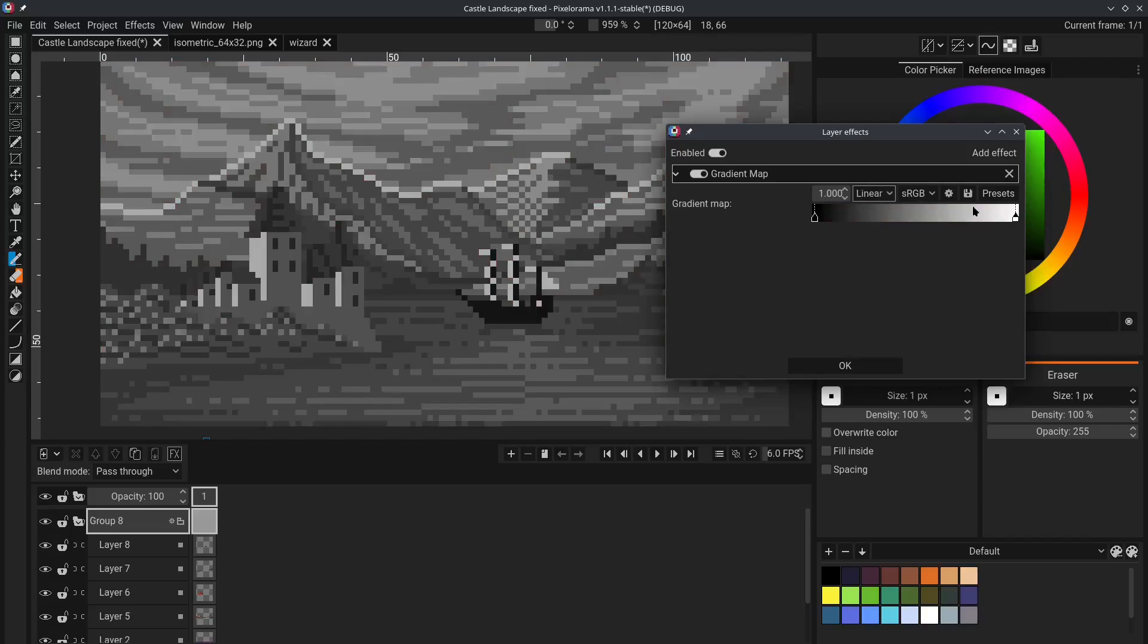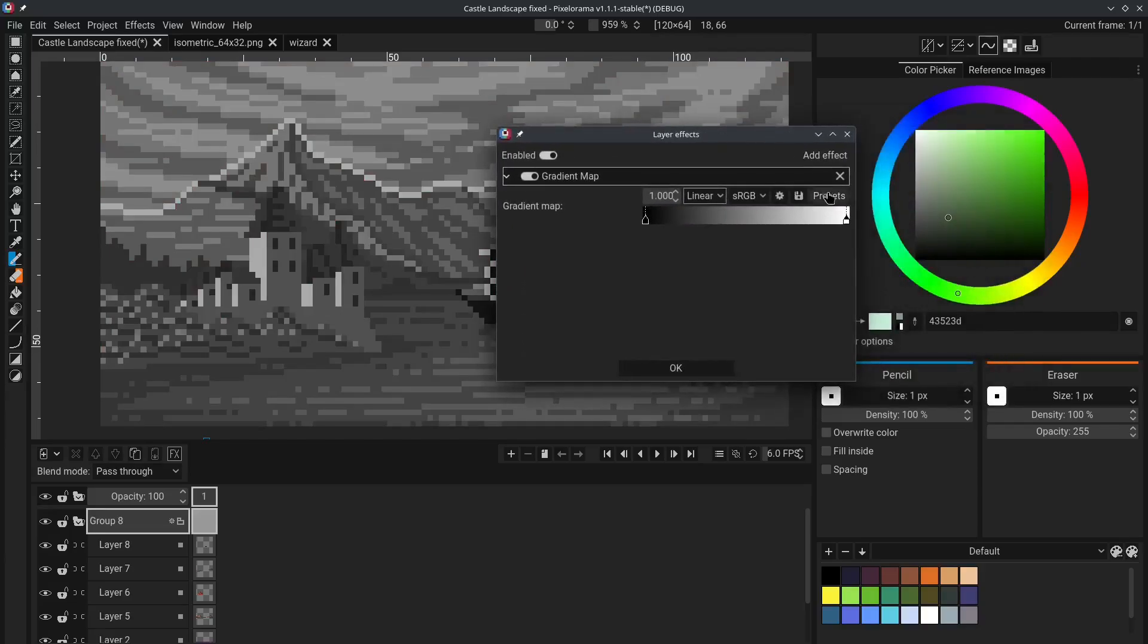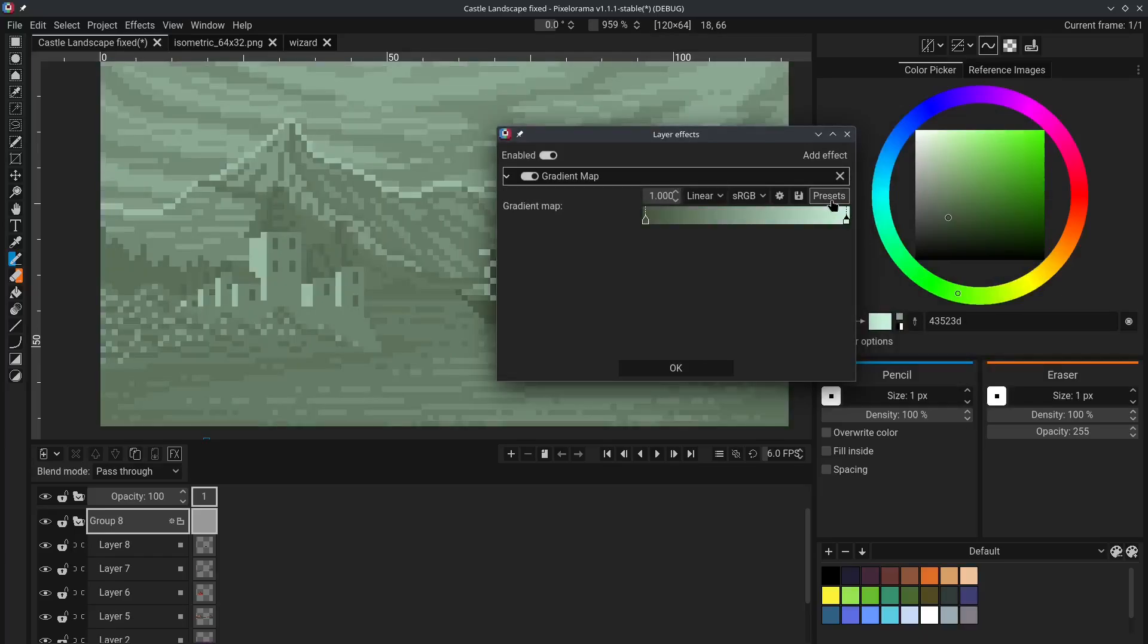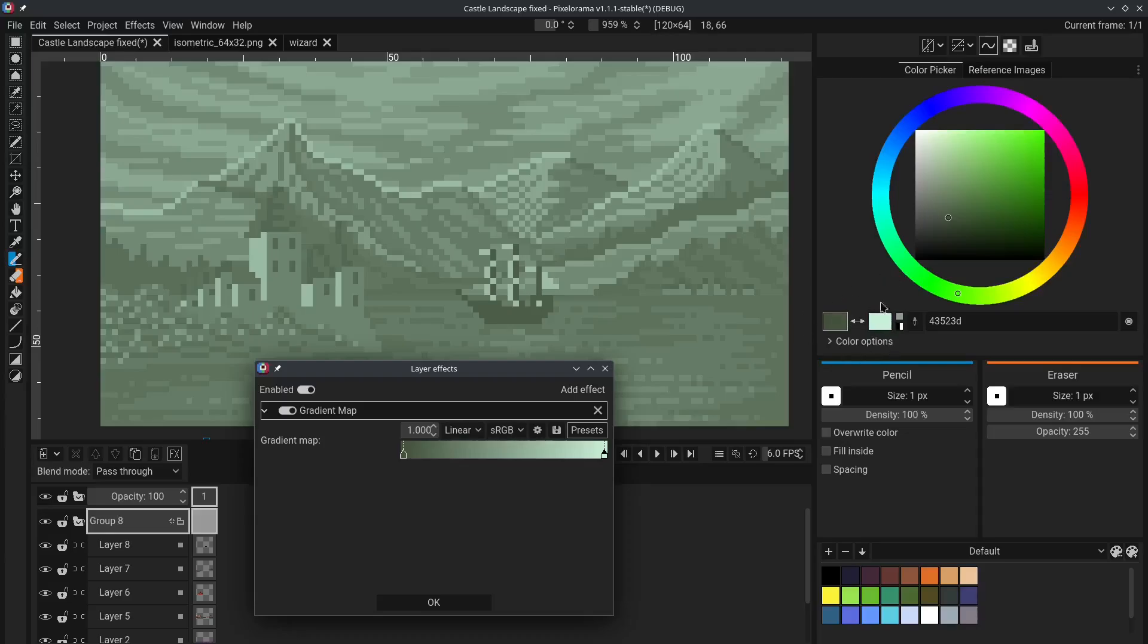And of course, you can choose from some presets. One of the presets available to you, the first one, essentially comes from the two chosen colors that you currently have. For example, I have these two green colors chosen here. And this gradient is made from these two colors.